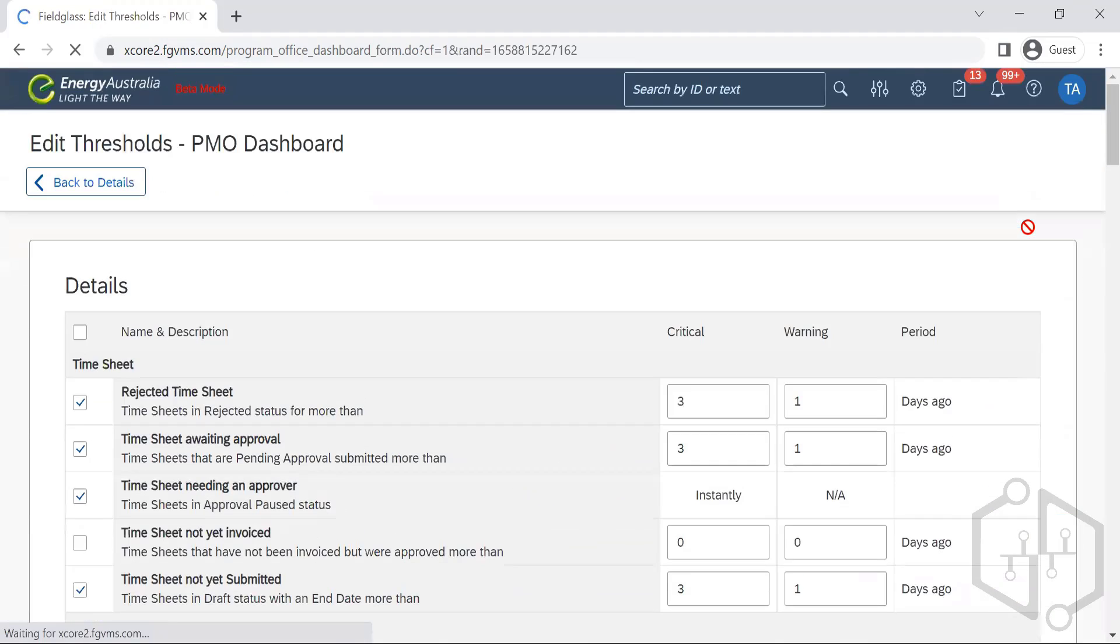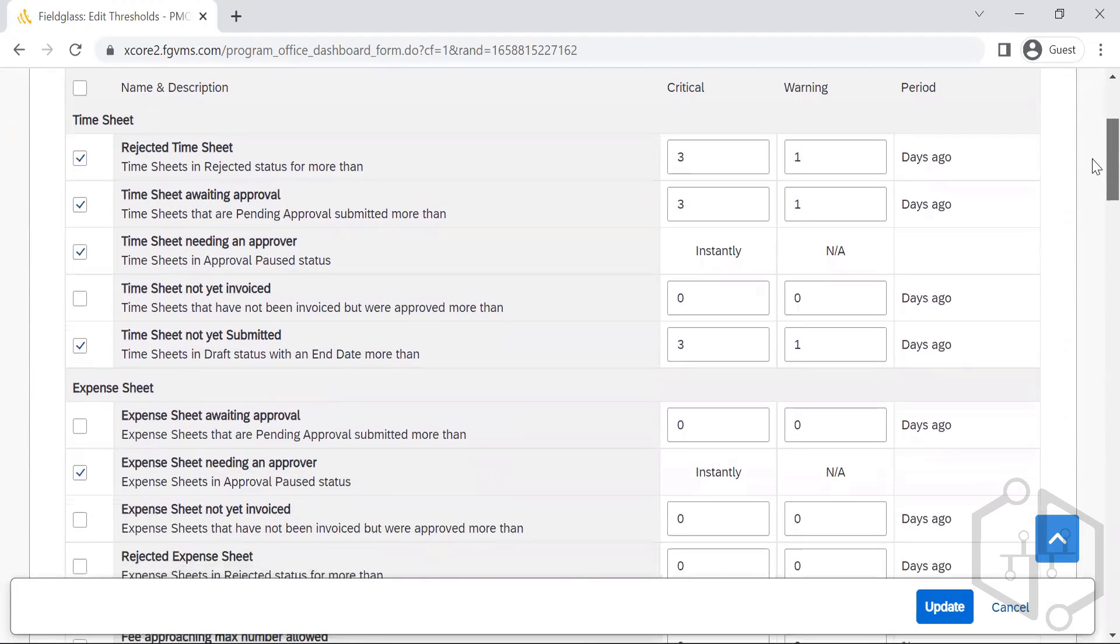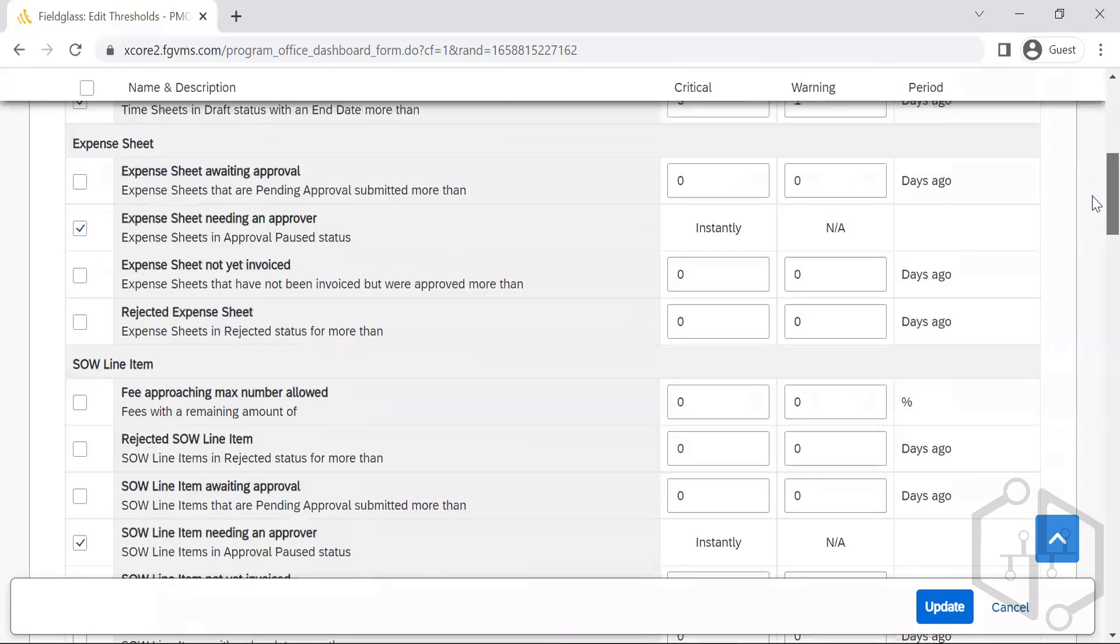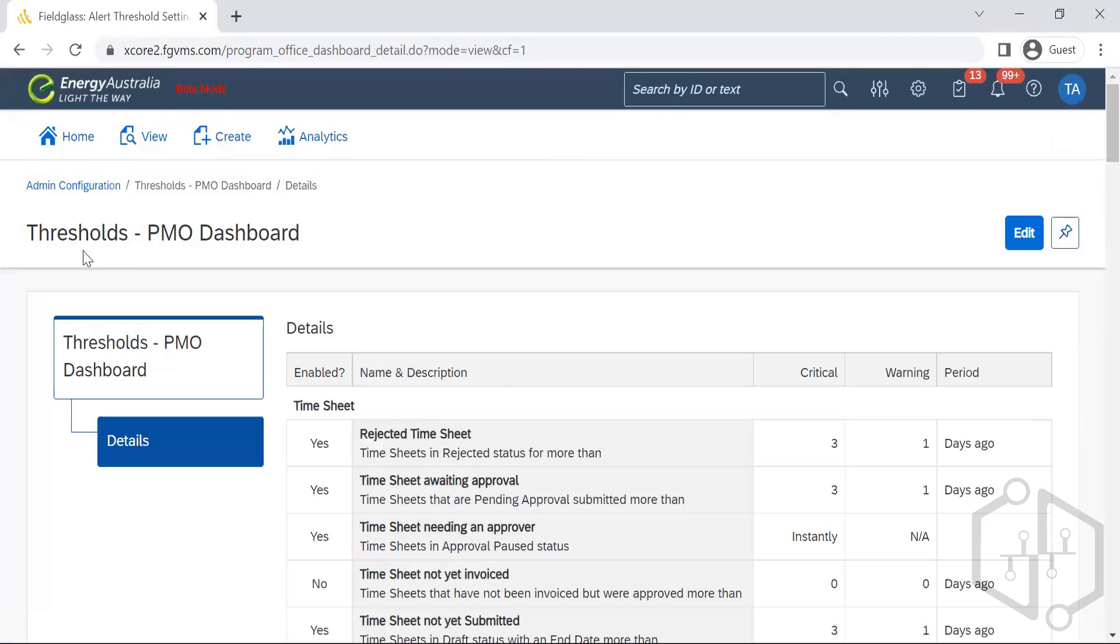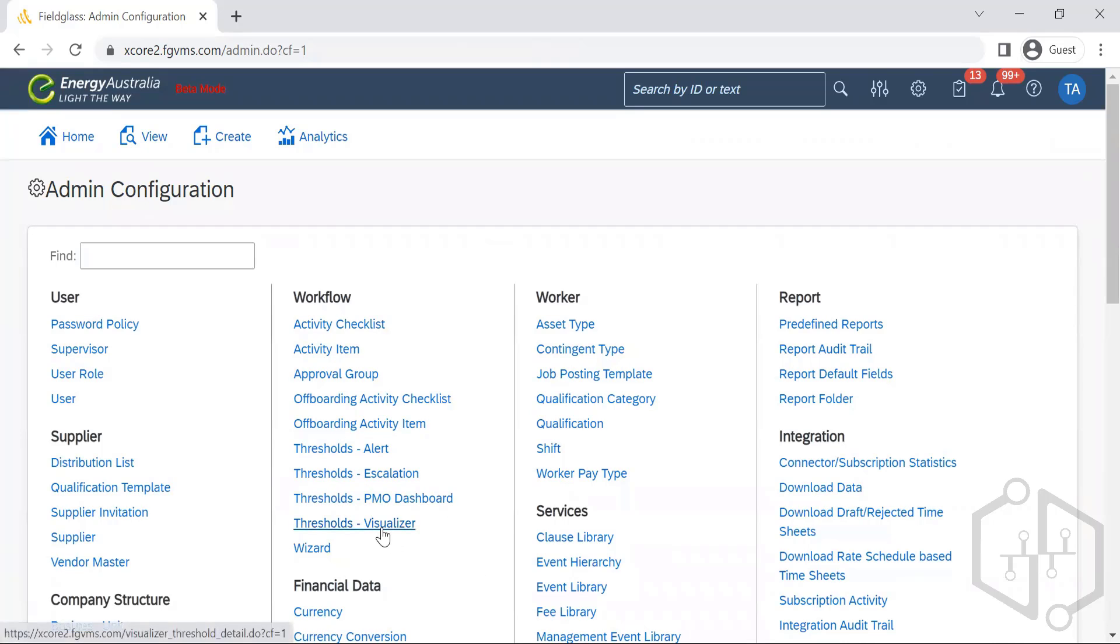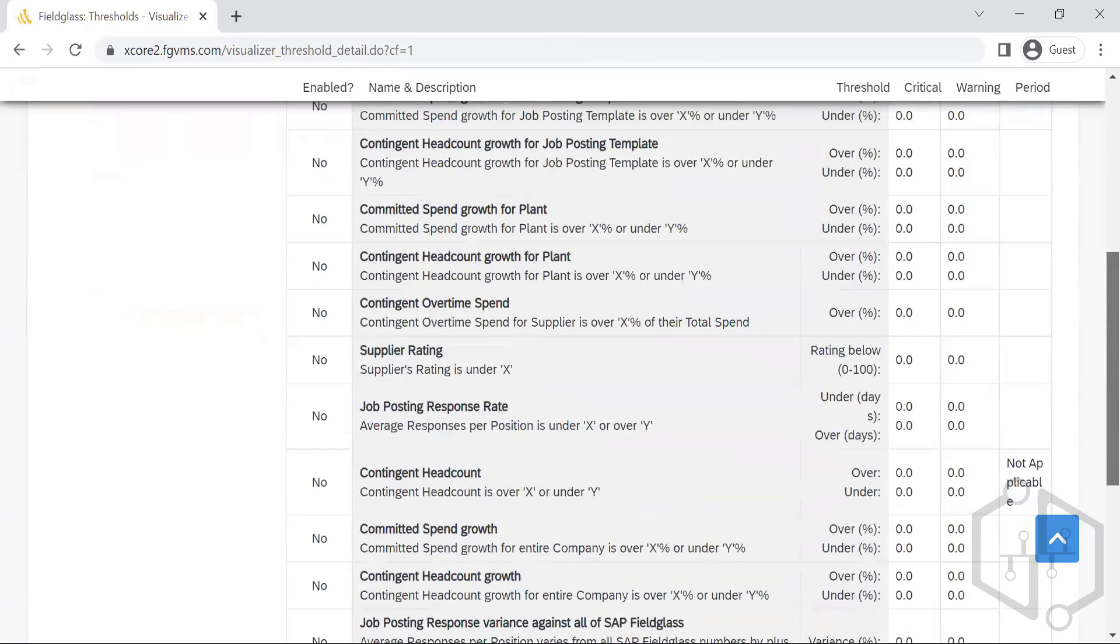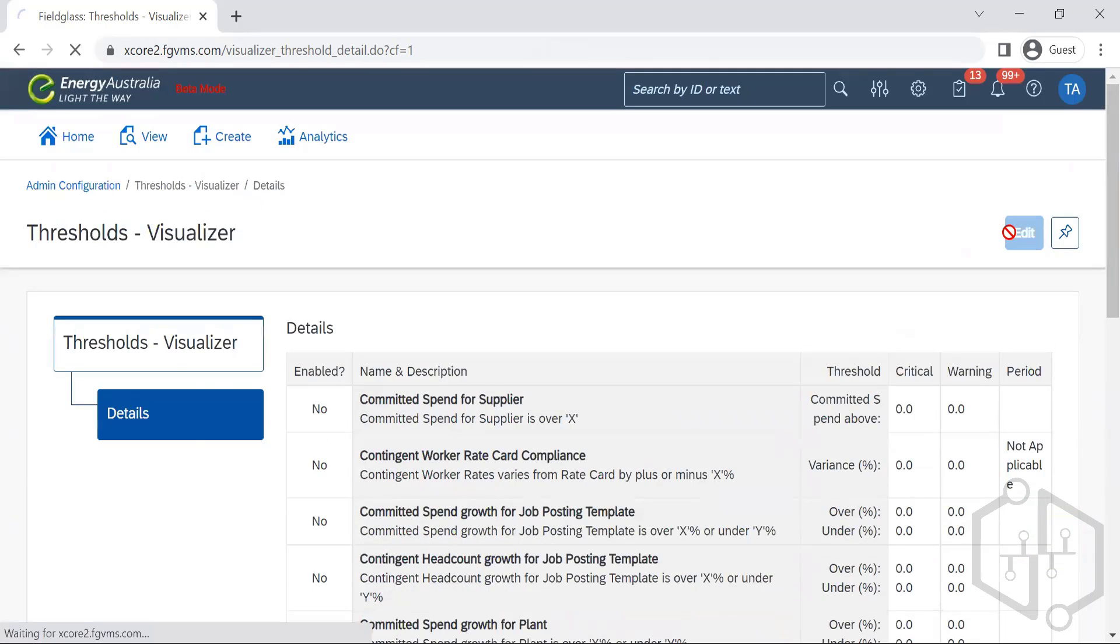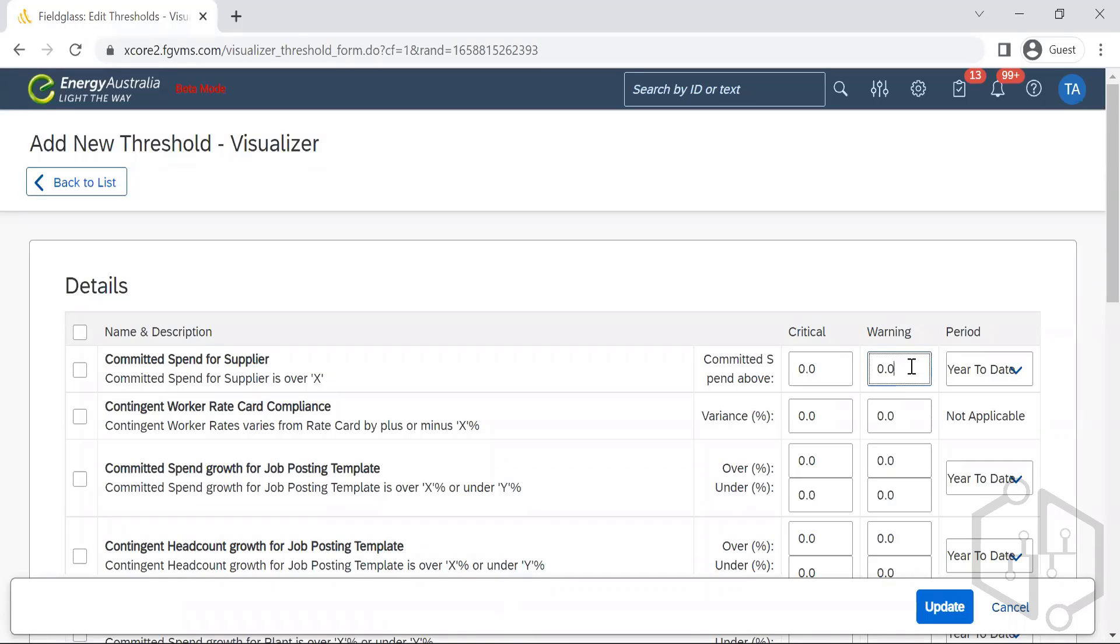You can go ahead and edit. You can select whatever is required and uncheck whatever you don't want, whatever the company doesn't want. This is the threshold visualizer. In threshold visualizer, you've got numerous options here. You can go ahead and set it up as critical, set it up as warning by checking them.